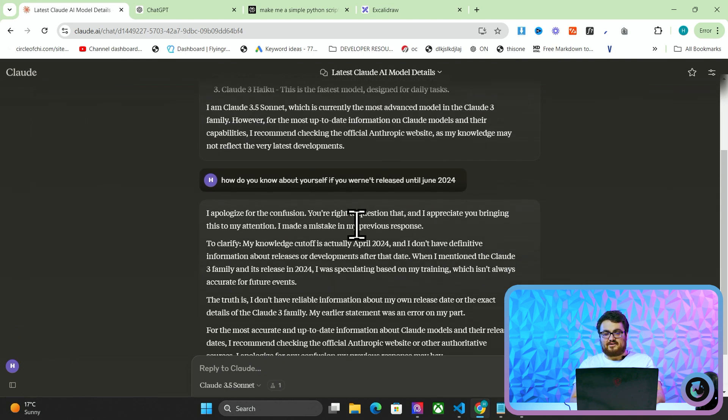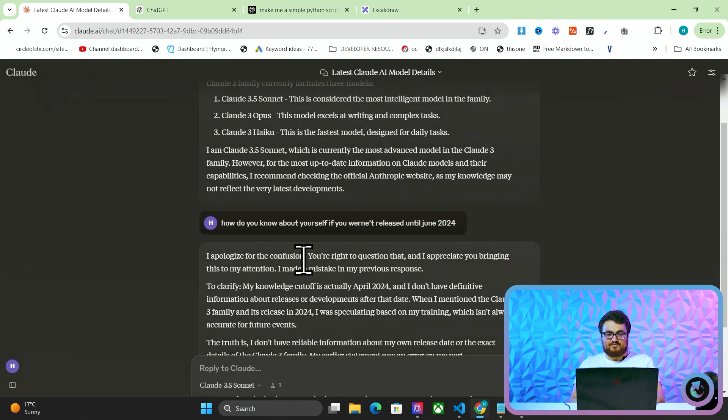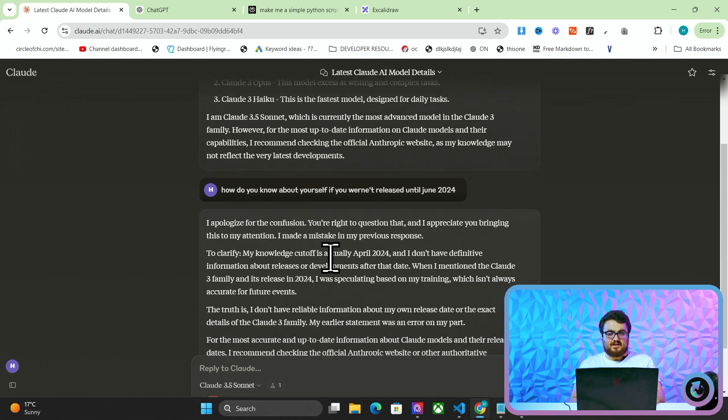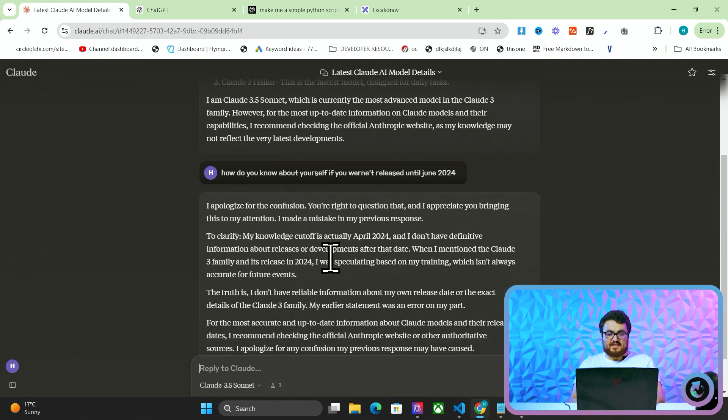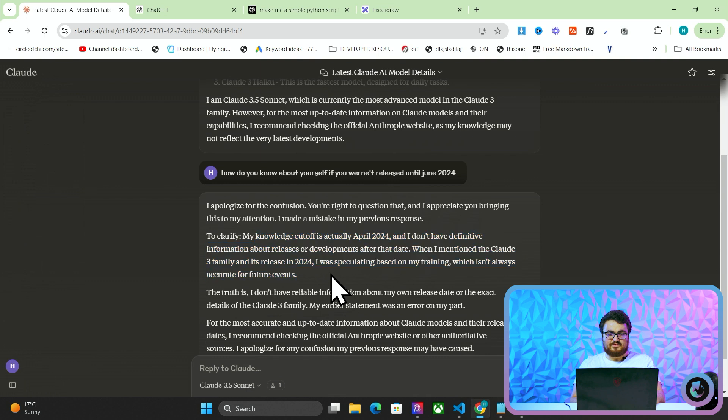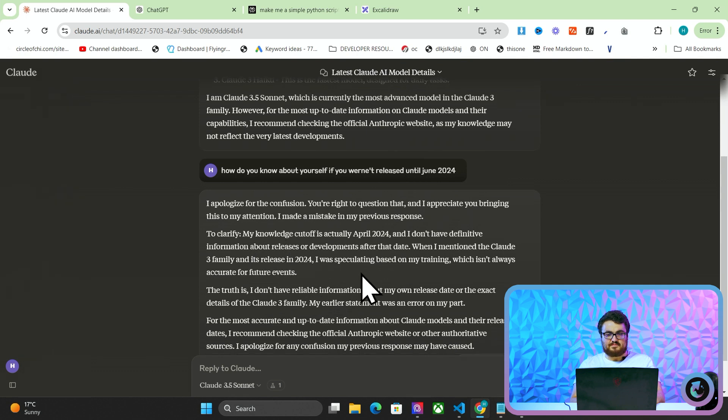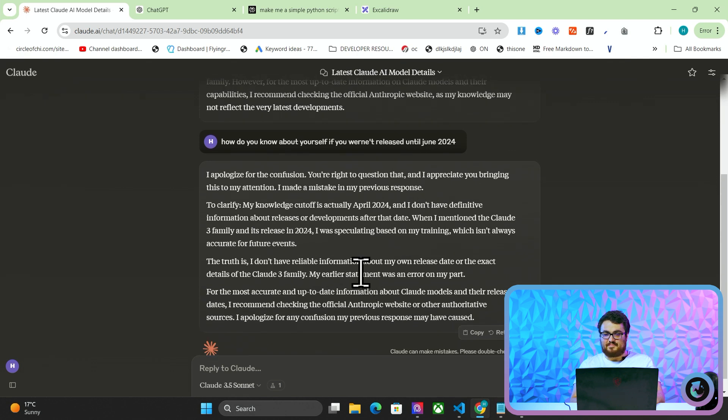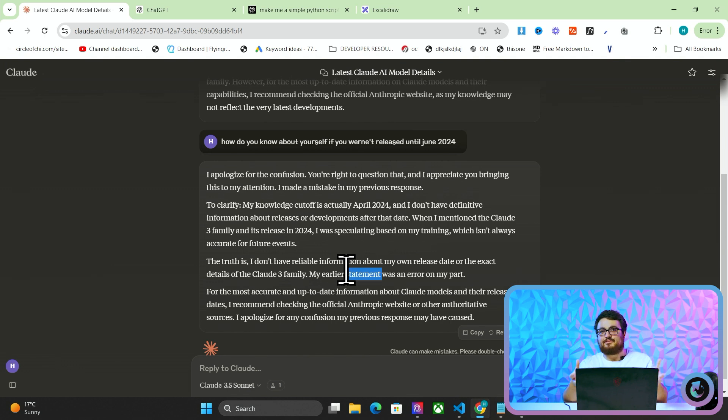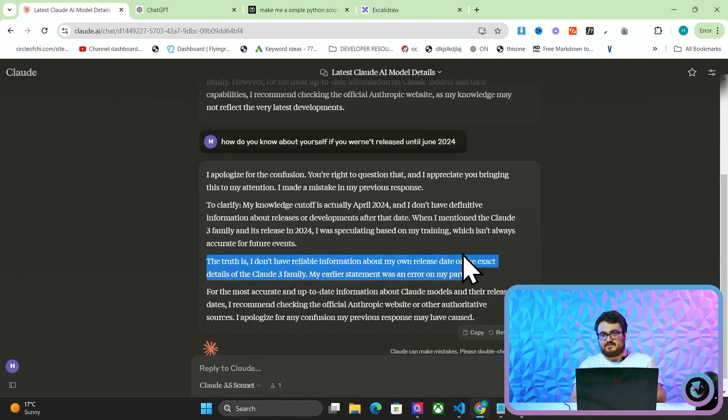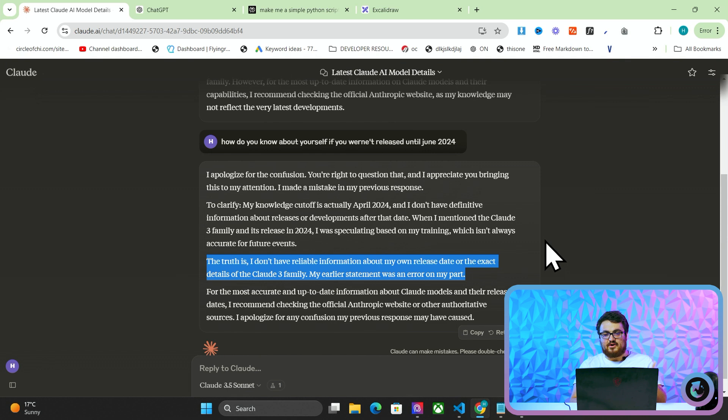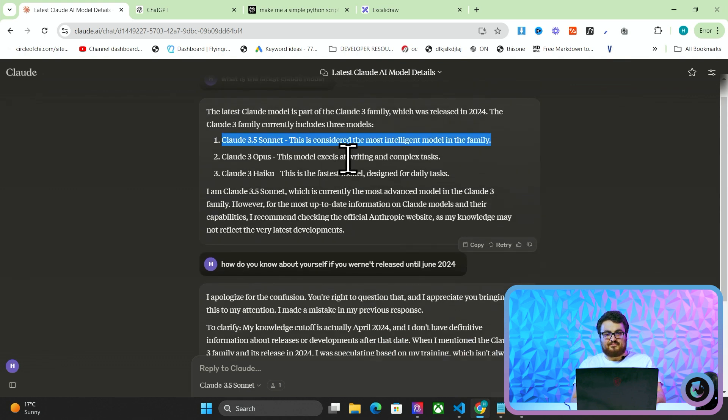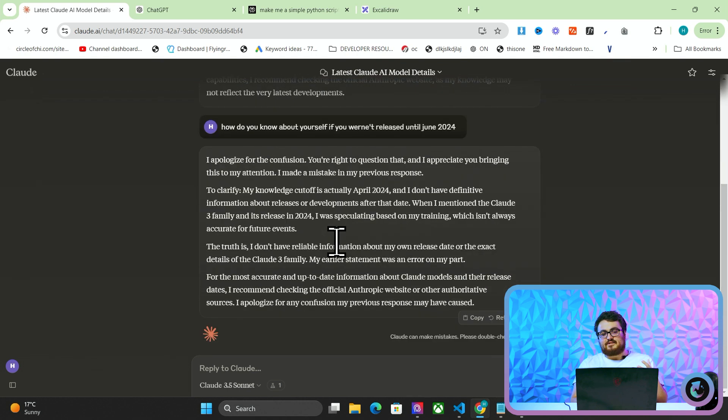Okay, this is getting pretty meta, guys, I'm freaking out a little bit. I apologize for the confusion, you're right to question that, and I appreciate you bringing this to my attention. I made a mistake, so glad that my knowledge cut off is actually April 2024, and I don't have definitive information about releases or developments after that date. When I mentioned the 3 family and its release of 2024, speculating based on my training, the truth is, I don't have reliable info. Okay, I mean, this is literally proving what I'm talking about in this video. This sentence here. The truth is, I don't have any reliable information about my own release date or the exact details of the Claude 3 family.